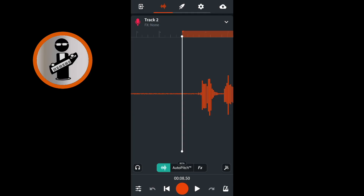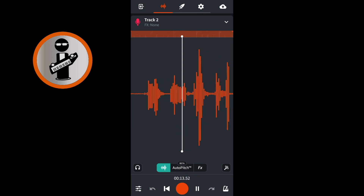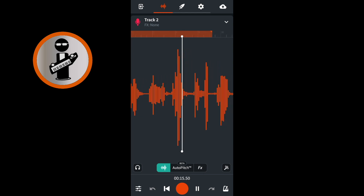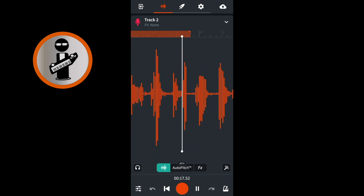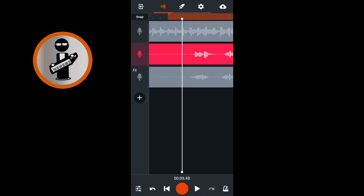Open BandLab and record your vocals. At the top of the screen, tap on the V icon. Tap on the recorded vocal section in the vocal track, then tap on the three dots in the pop-up menu.